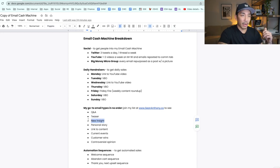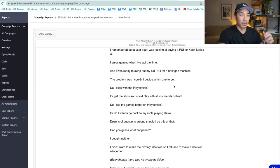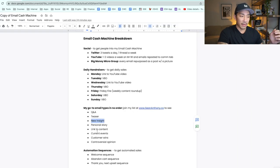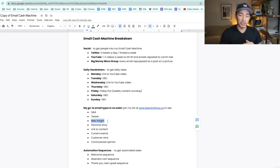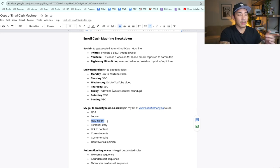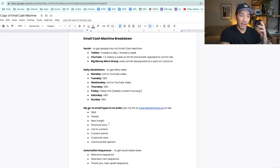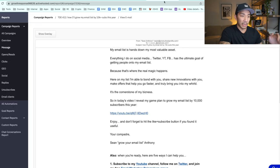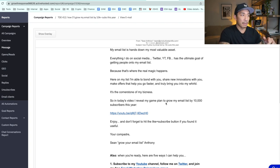A new insight — I showed you the example about giving people too many decisions to make. Whenever I'm consuming content, watching TV or movies, or doing something in my daily life and I have a new idea, insight, or learned something new, I can share that in an email. Personal story — just something that happened in my daily life or business. Link to content — like getting people to click over to a YouTube video or a Zoom training.